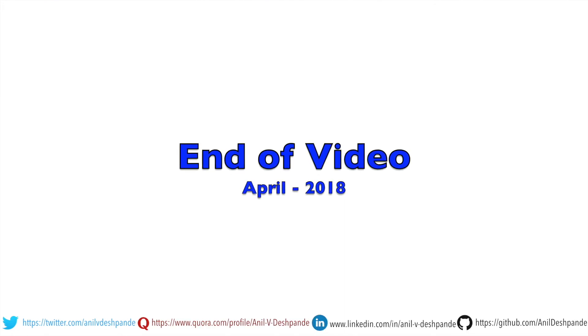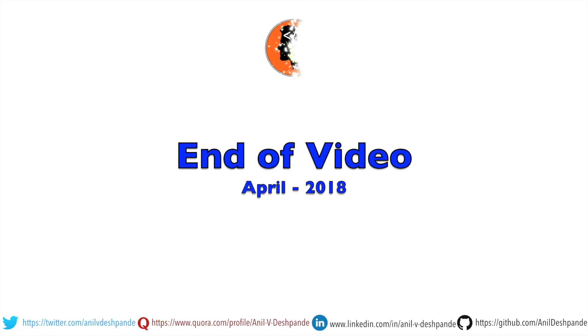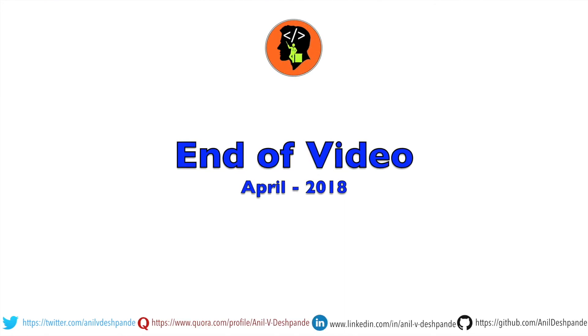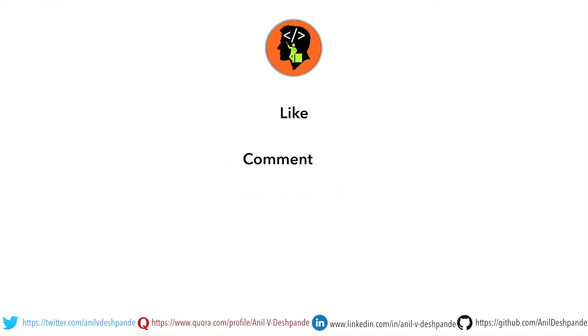That brings us to the end of this particular video. Don't forget to like, comment, share the video and subscribe to the channel. Take care. Bye.